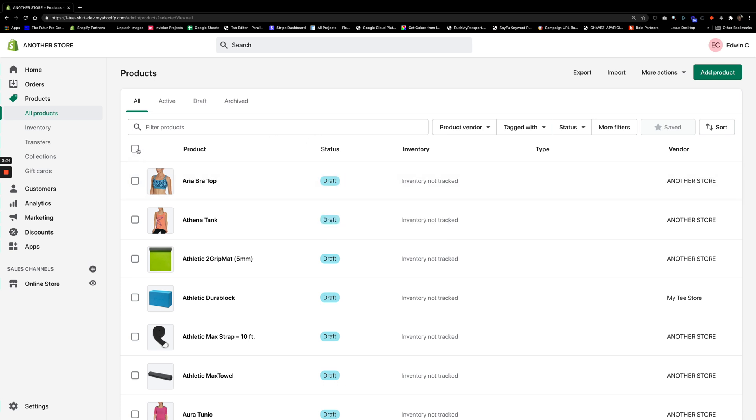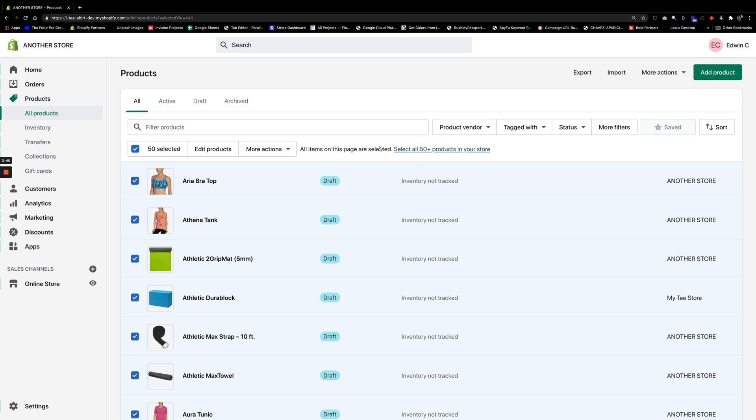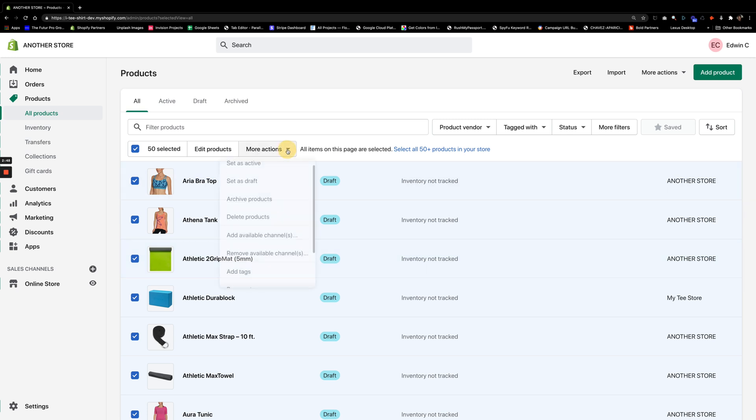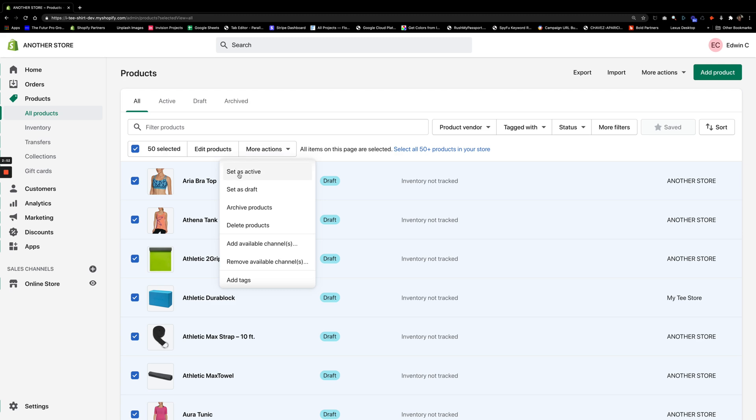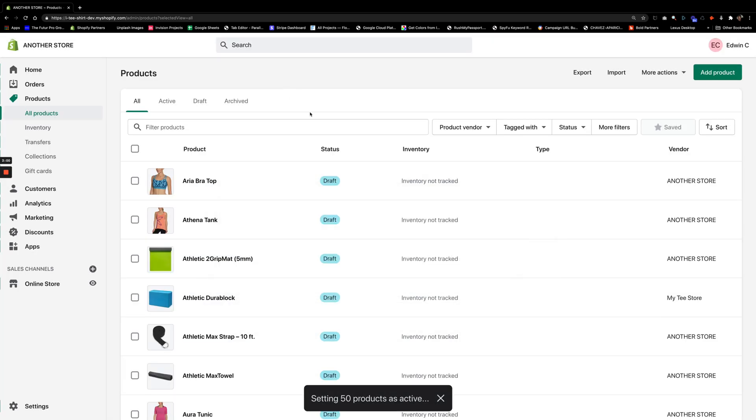We're going to go ahead and click on this right here. I'm going to go ahead and click on this. And if you have more than 50 products, then make sure you select that. But for this example, I'm just going to keep it as such. And what I'm going to do, make sure that they're all selected, is click right here where it says more actions. And more actions, you'll see where it says set active. So I'm going to go ahead and click on that. And it's going to give me a dialogue saying, hey, are you sure that you want to make this active? And I say, yes, go ahead. Set as active.